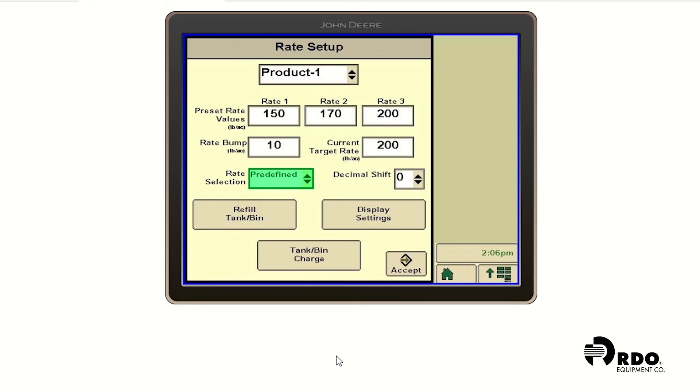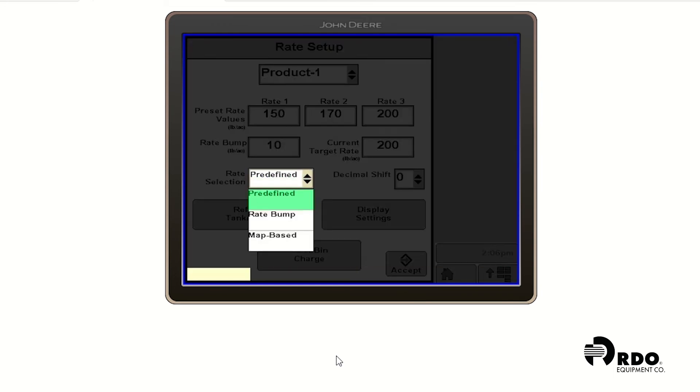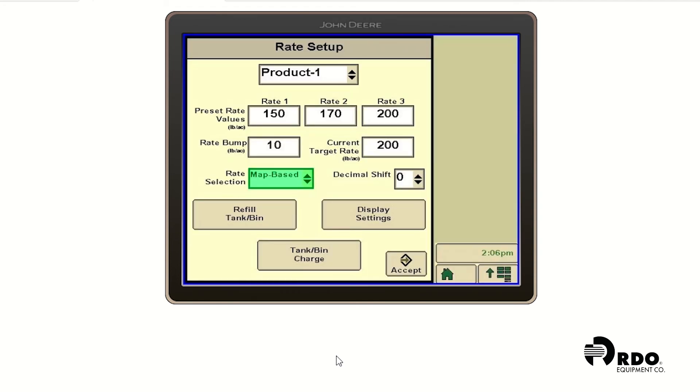In that drop down menu, you'll see rate selection. Currently it is predefined. We're going to drop that menu down and go to map based. After we've done this, we can hit the accept button.